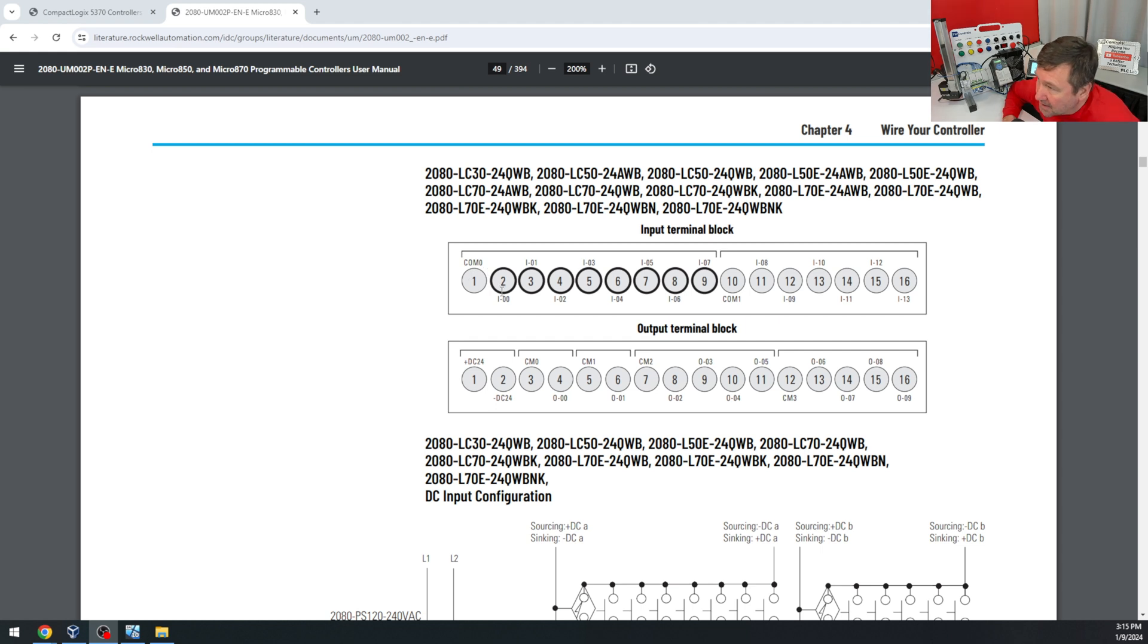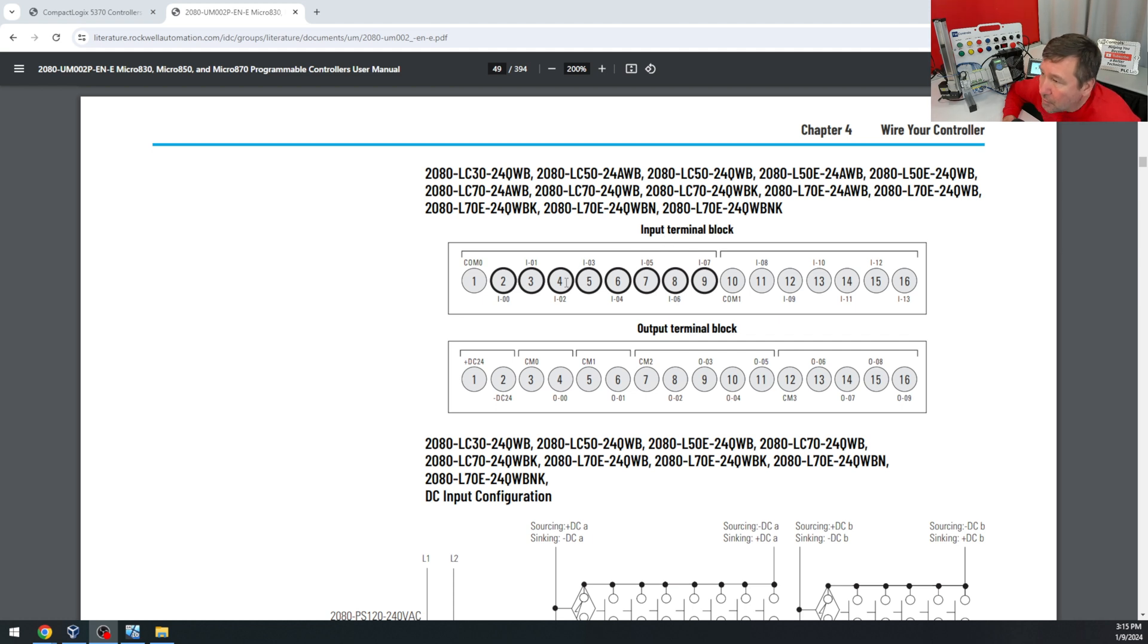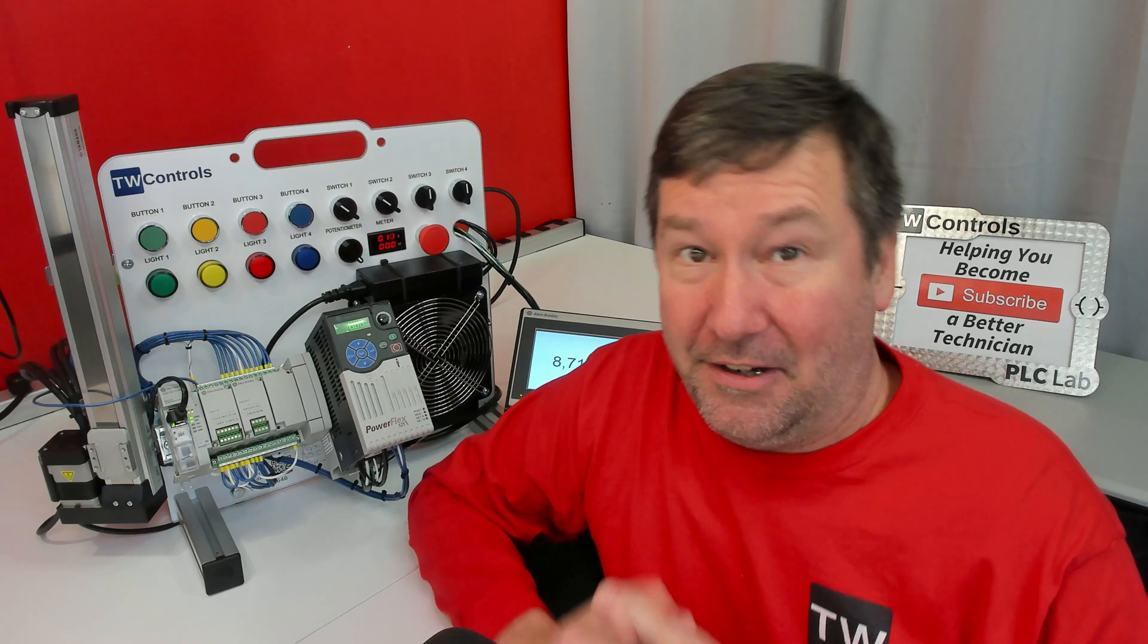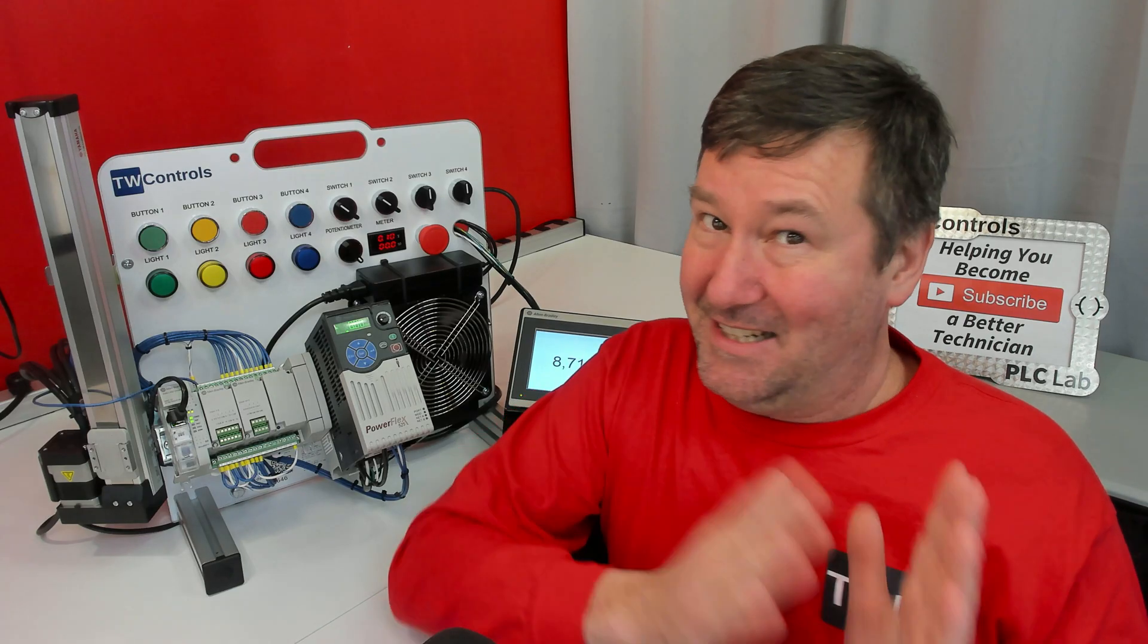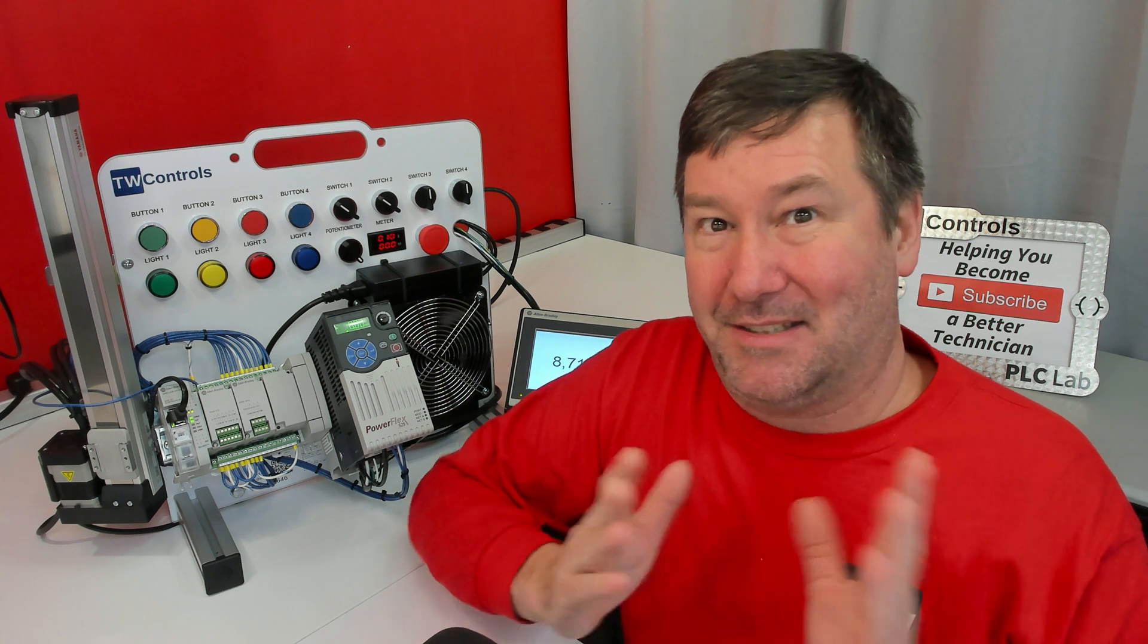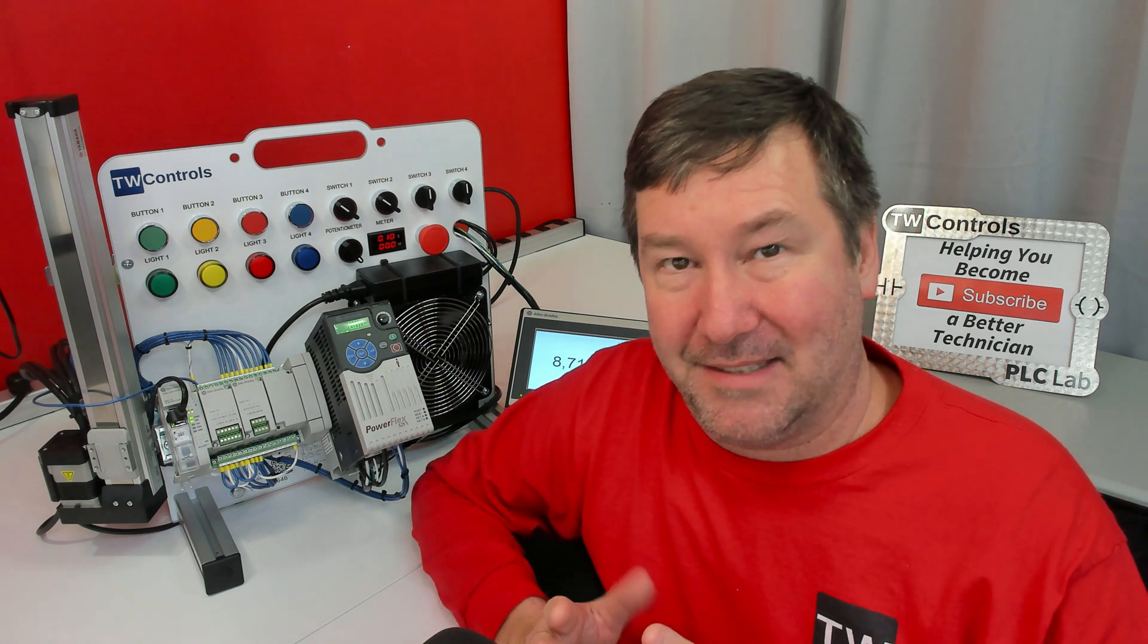We're going to use input zero for A, input one for B, and input two for Z. Now, notice in that sentence, I did not say plus or minus.